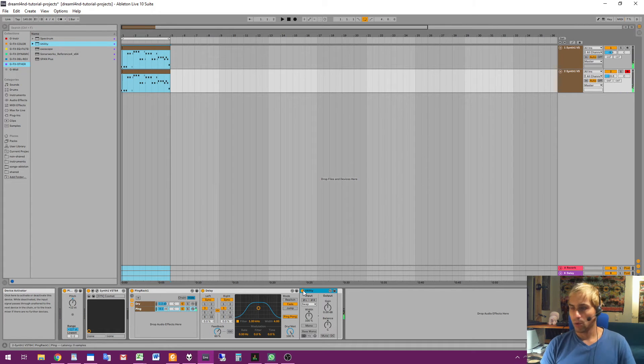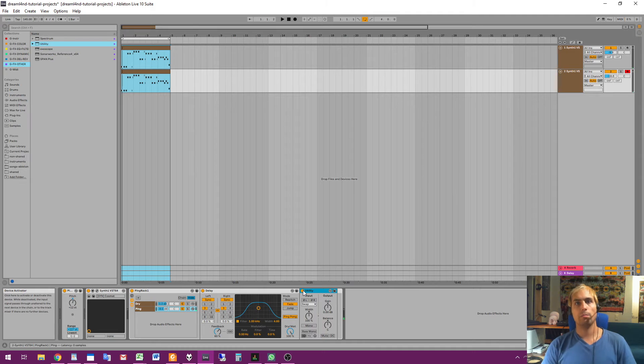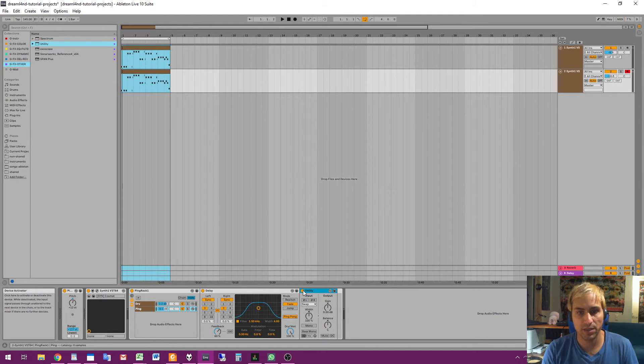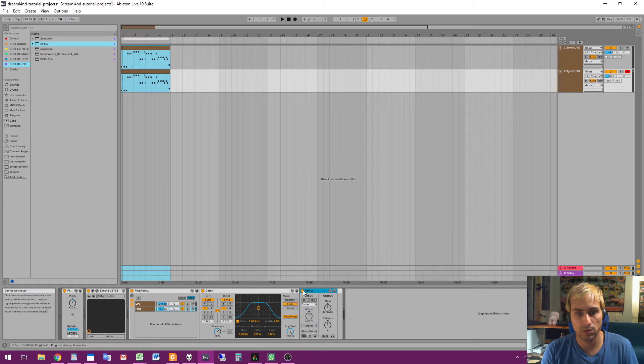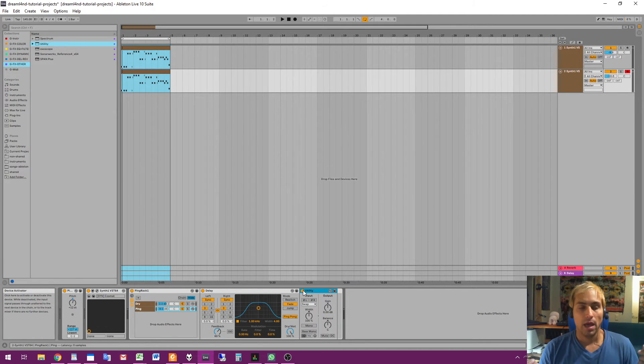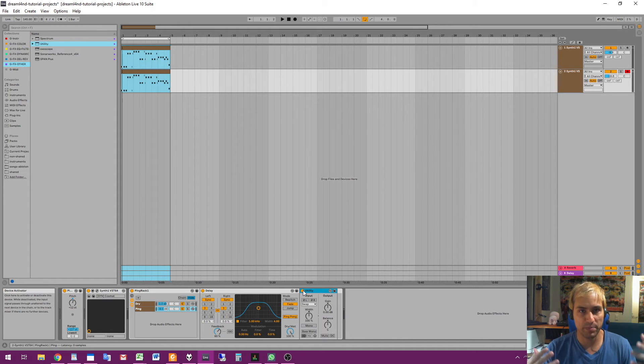Okay, so you hear the difference is kind of subtle but very important. So if you want to get more space to your sounds, to separate layers so that you can hear them more distinguished, this is what you can do. So it makes the whole thing a bit bigger.